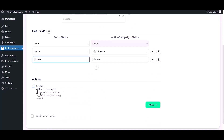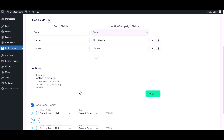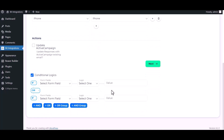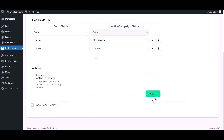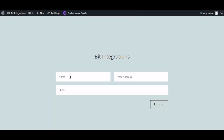Under the action, you can update ActiveCampaign by checking it here. There are advanced features in conditional logic — if you want, you can use them for your own requirement. Click Next, Finish, and Save. Now go to your form, type some information, and submit the form.